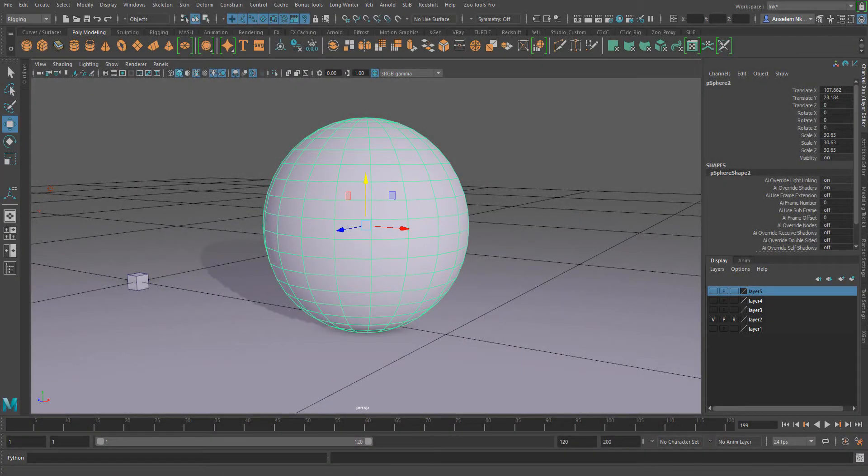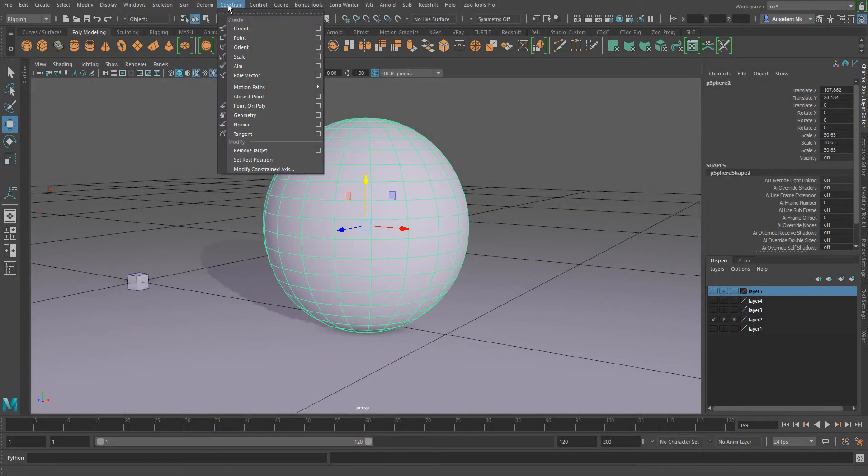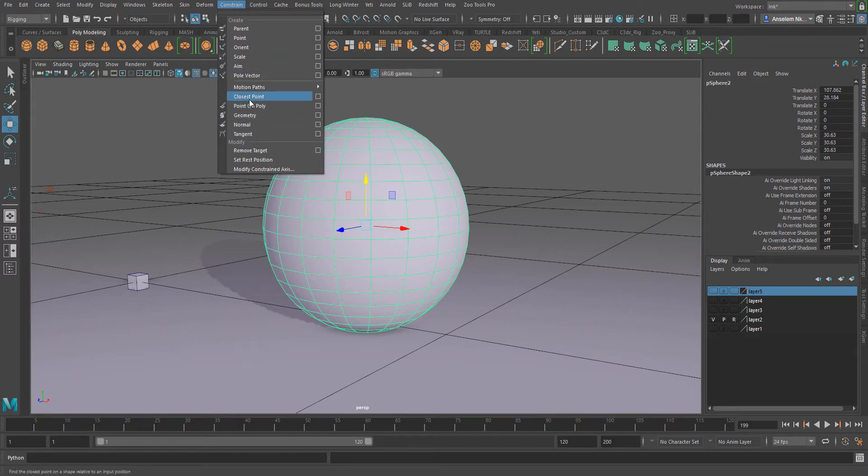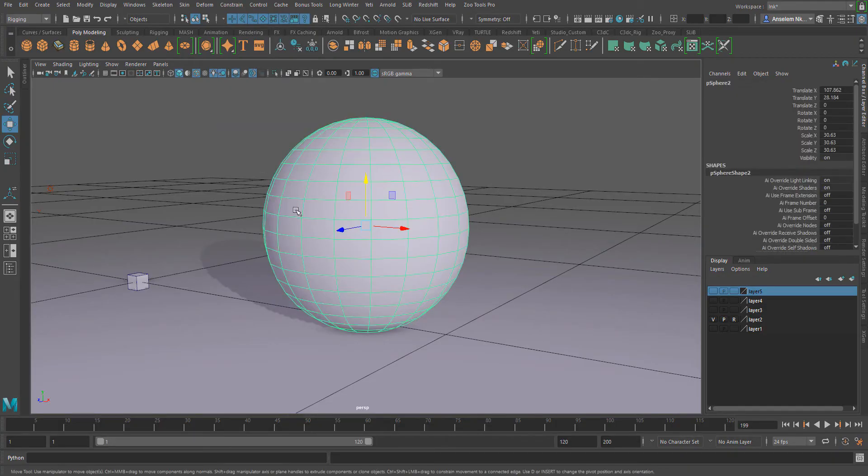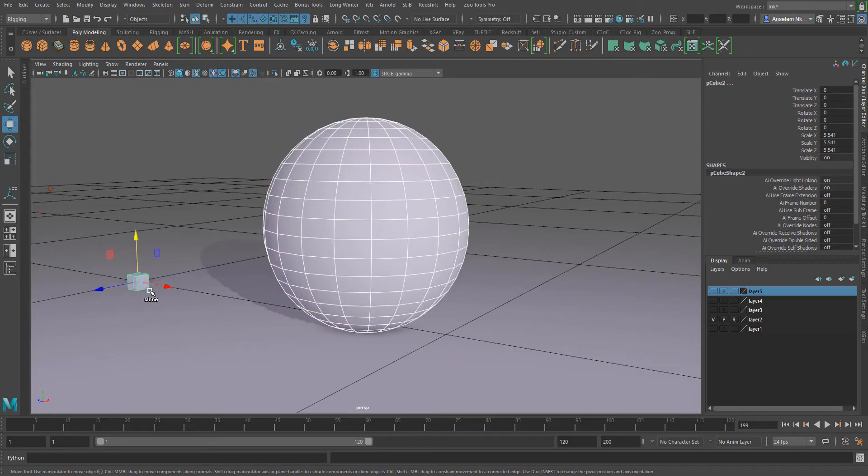The geometry constraint is quite similar to the closest to point constraint which we saw earlier. To achieve the geometry constraint, simply click on the main geometry which you want the object to be constrained to.